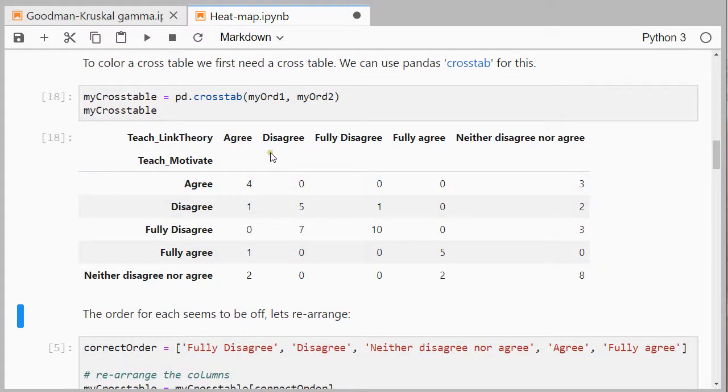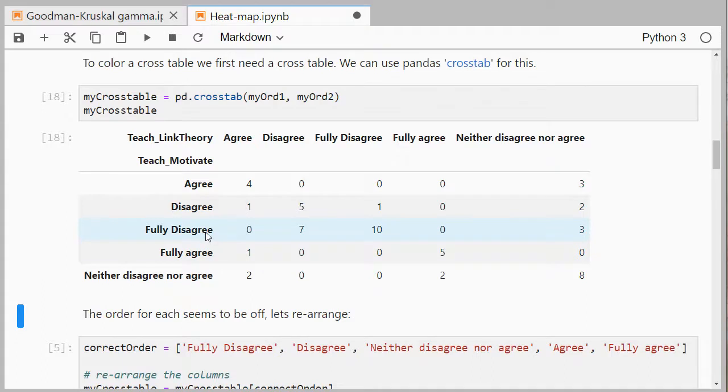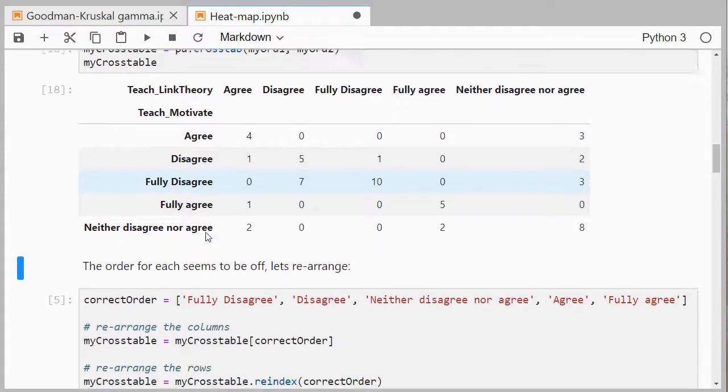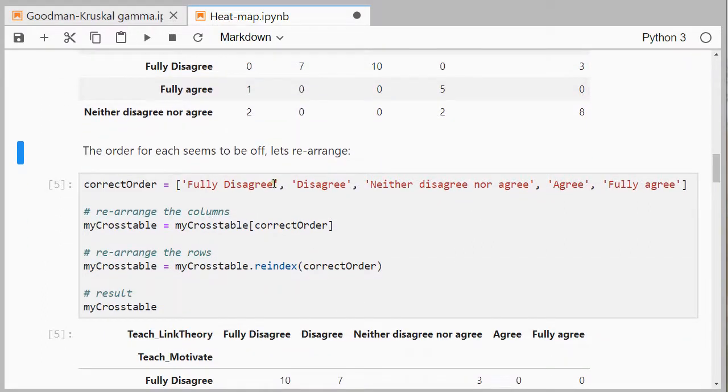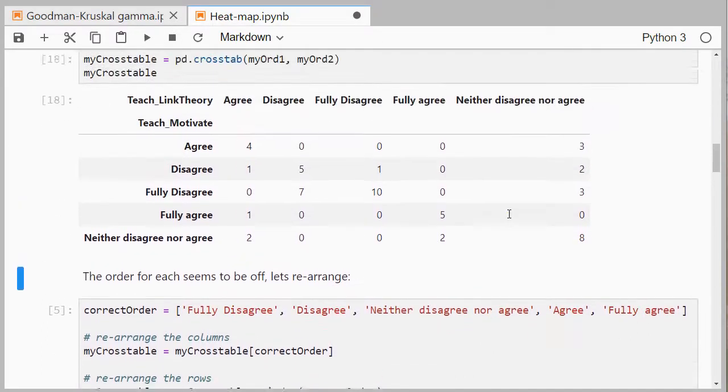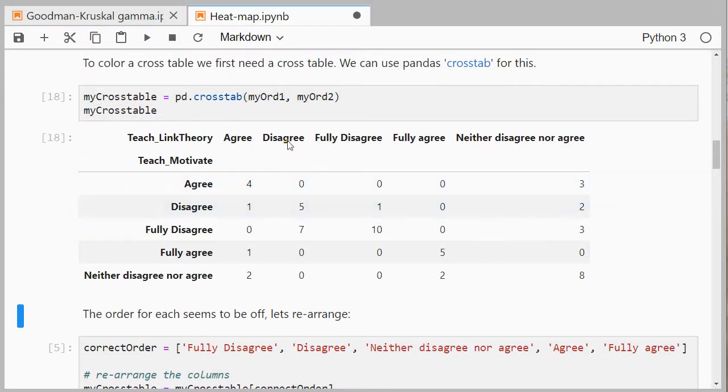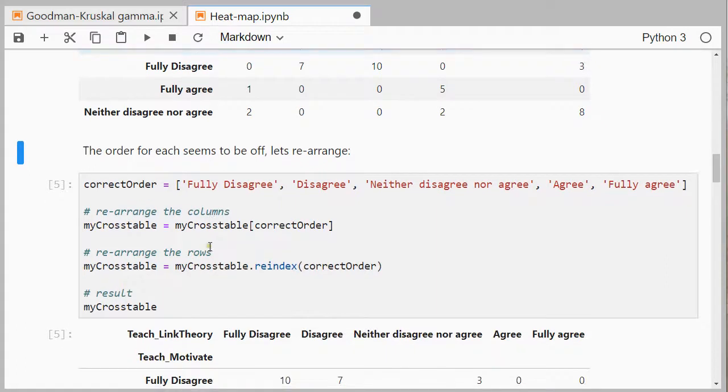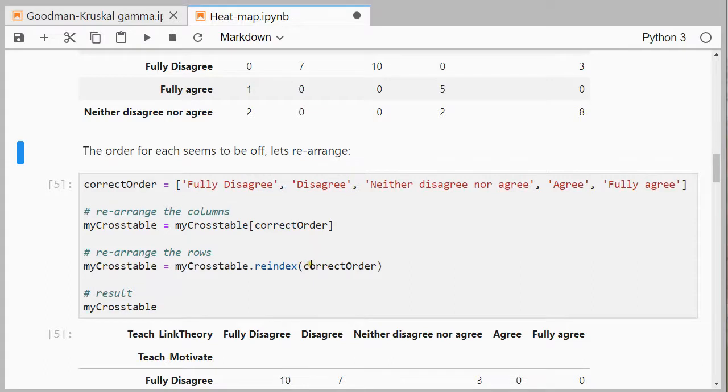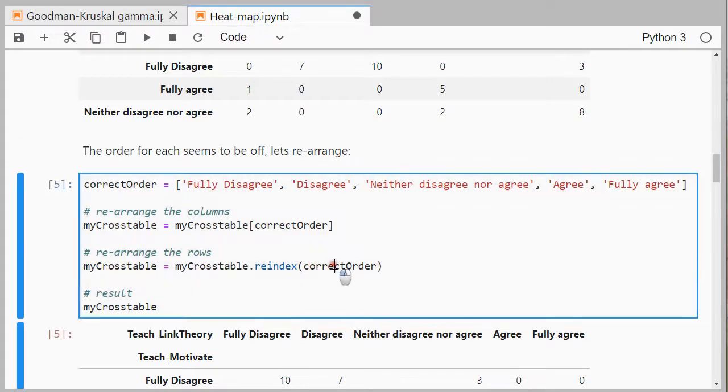Now as you can see these are not in the correct order. They should range from fully disagree to fully agree, so I'll enter the correct order. They're actually the same fields, so same values, so I can use the same order for both of them. This will rearrange the columns. And if you do reindex it will rearrange the rows.